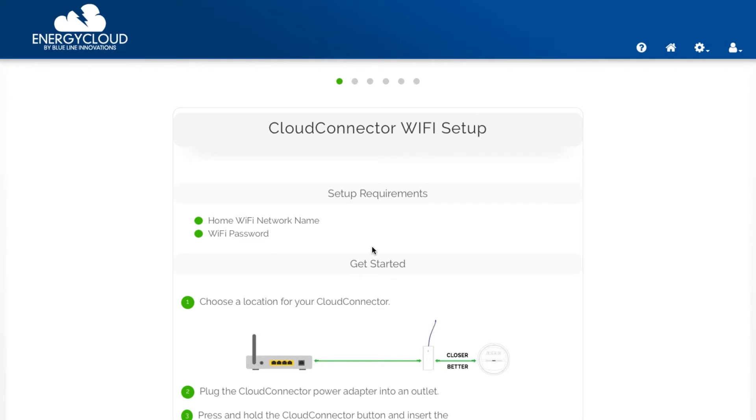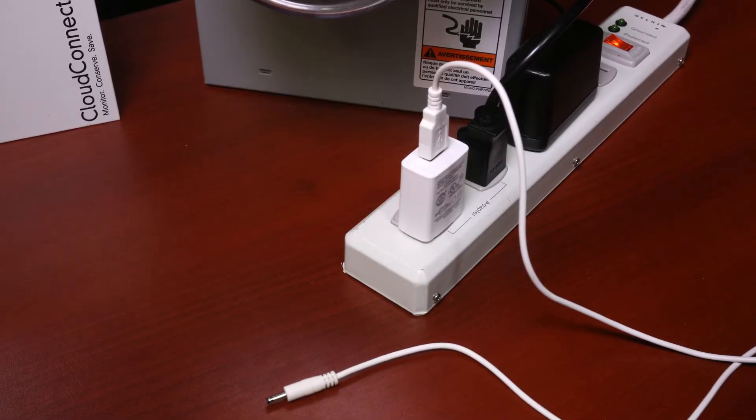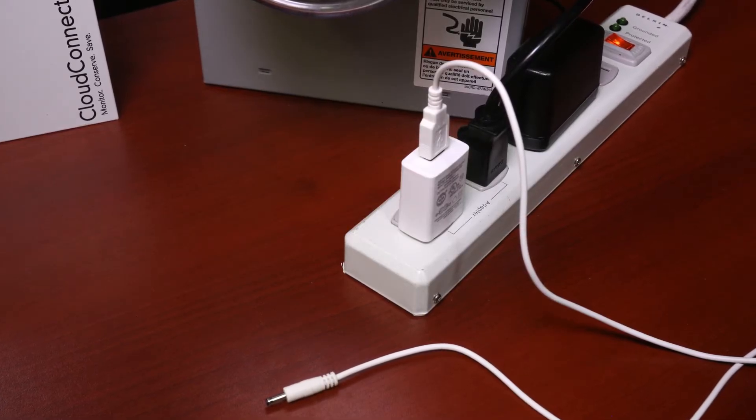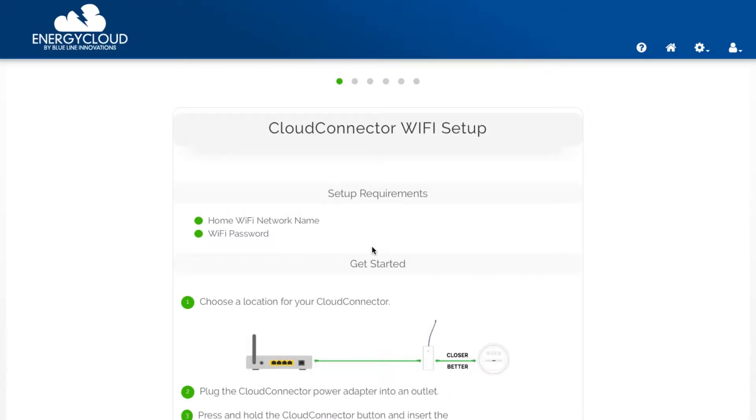The setup requirements are your home Wi-Fi network name and the exact Wi-Fi password for your network. You'll also need a power outlet for the Cloud Connector power adapter. So let's run through the setup wizard.